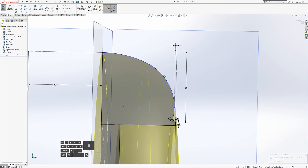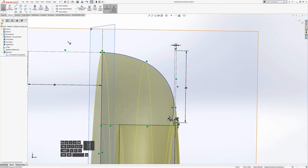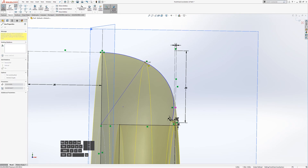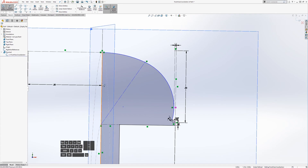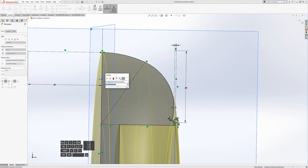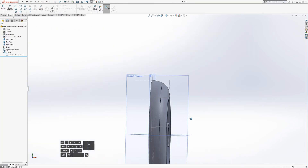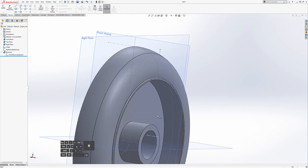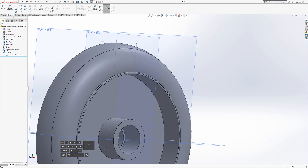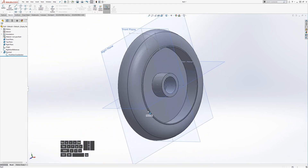We just need to finish this last constraint. Giving the remaining arc an angle from a reference — let's see how it looks at 35 degrees. That looks good. Now we need to do the filleting, cut our holes, and do the mirror.